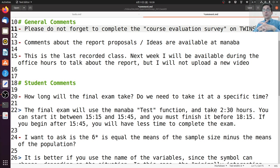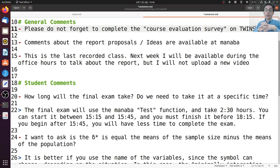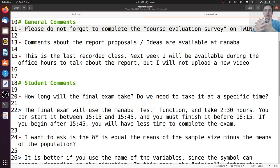This will be the last recorded class. Next week the plan was for the presentation, but most of you said that you would prefer if there was not a presentation. So the presentation will be optional. If you want to submit a presentation, I will be happy to evaluate it, but that's not necessary and it will not affect your grade. Next week there will be no video, but I will still be available during office hours if you want to talk about the report or ask about the course in general.